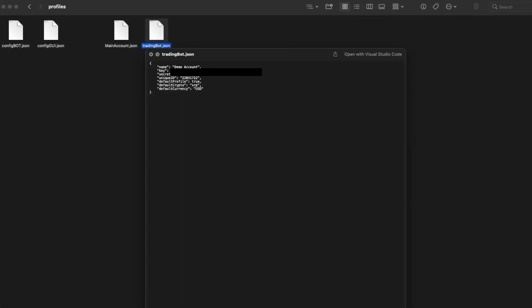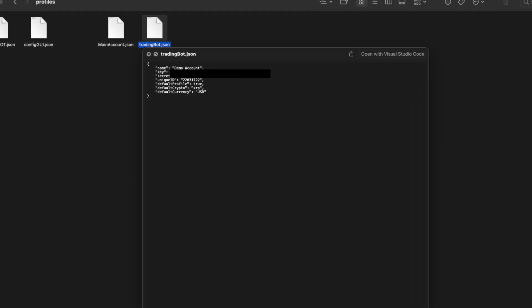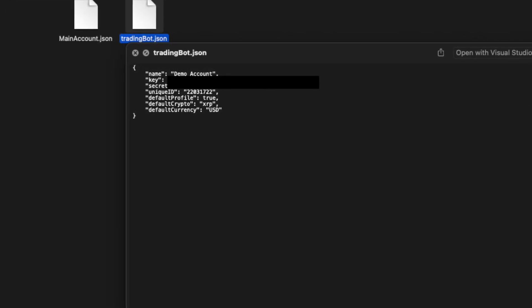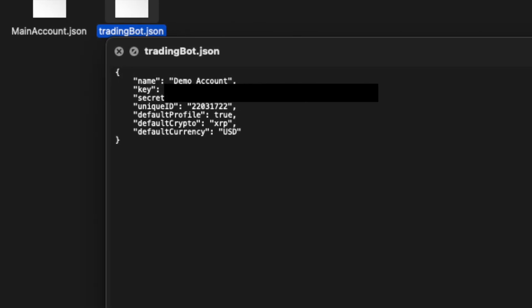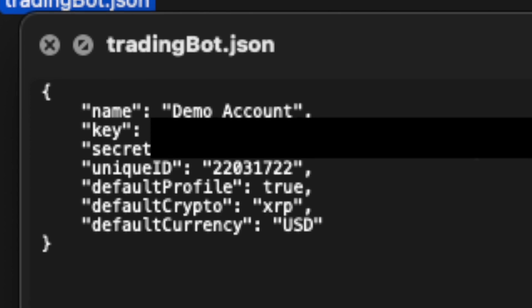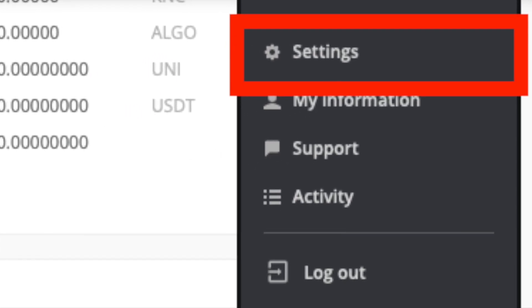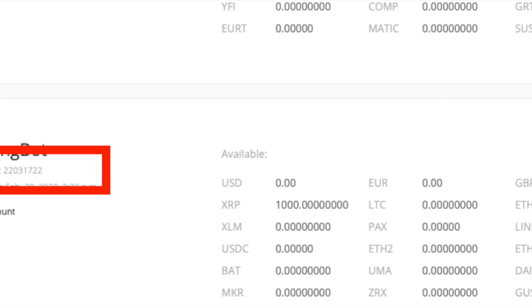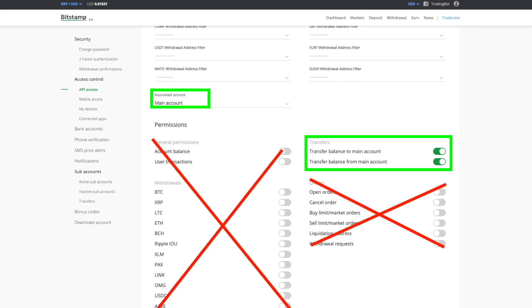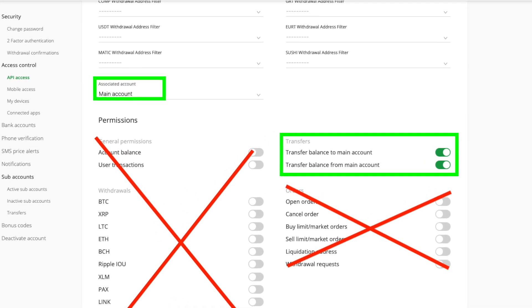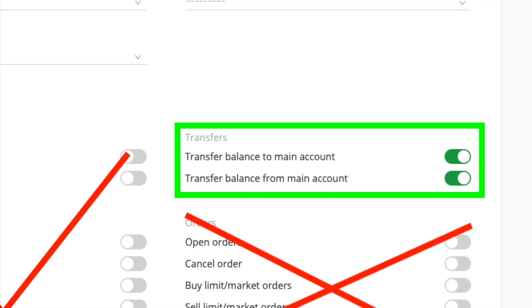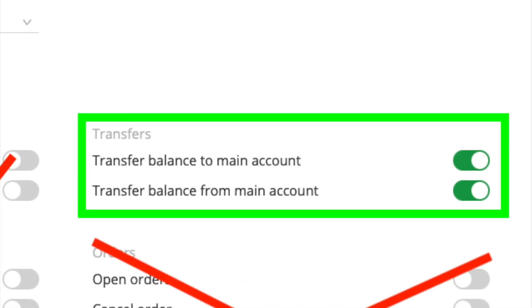You will need to set up one default profile by setting the default profile parameter to true. If you want to move assets around between sub-accounts, you need to add the unique ID of your sub-accounts. You find that under Settings > Sub-accounts > Active sub-accounts, just beneath the label. To move assets, create an API key just for the main account with only the 'move to' and 'move from main account' settings enabled.